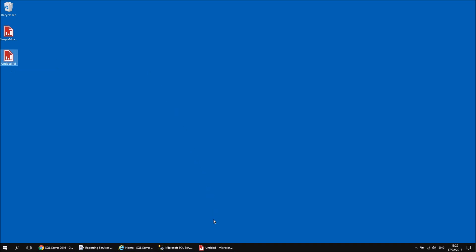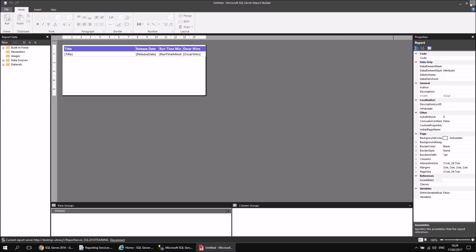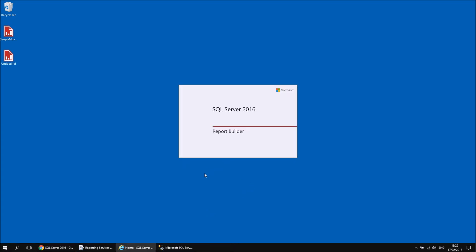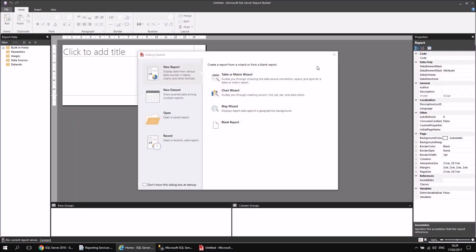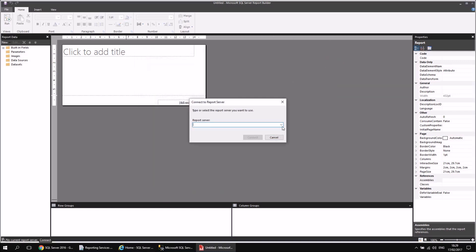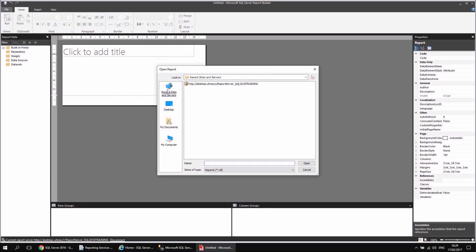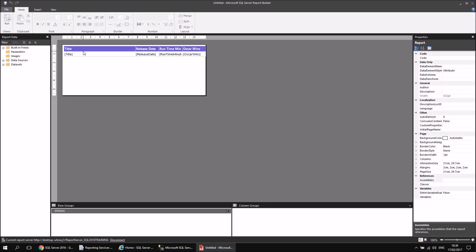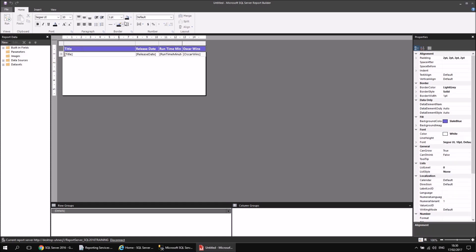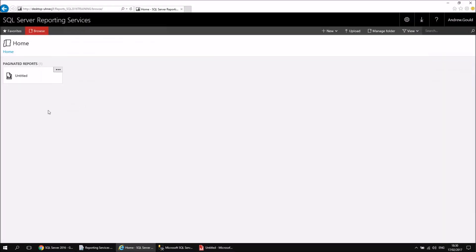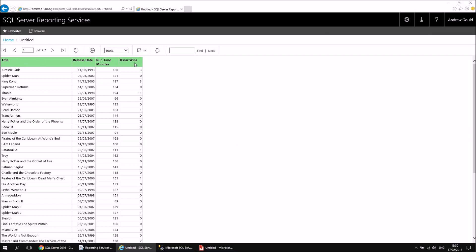Of course, in Report Builder I could just choose to open it up directly from the report server. I'll switch back to Report Builder, run it as an administrator again, and when it opens I'll hit the Connect button to connect to the report server. Then from the File menu I'll choose Open, browse to Recent Sites and Servers, double-click the recent server, and select my untitled report. The copy now open is the one saved on the server, so any changes I save go directly back to the server copy.